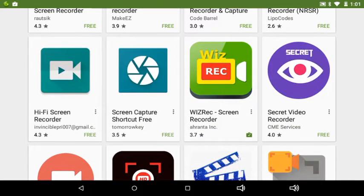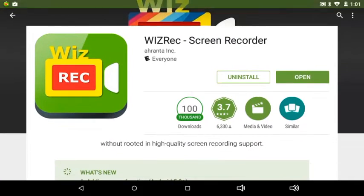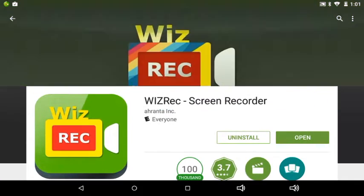And then you're going to find Wiz Recorder, Screen Recorder. And you're going to install it.